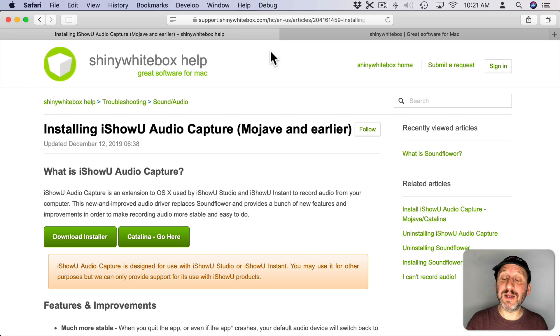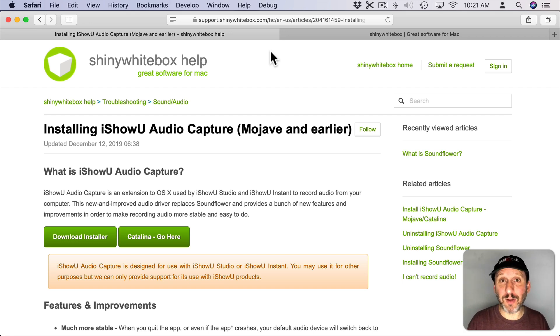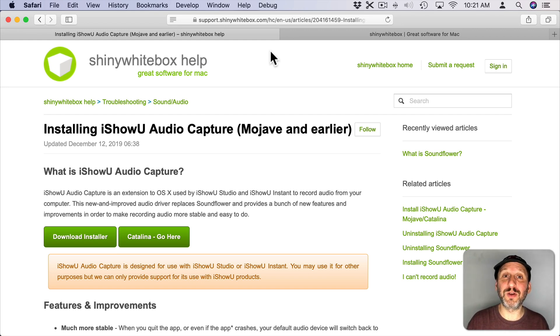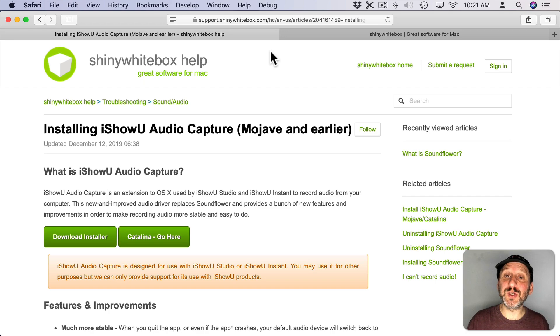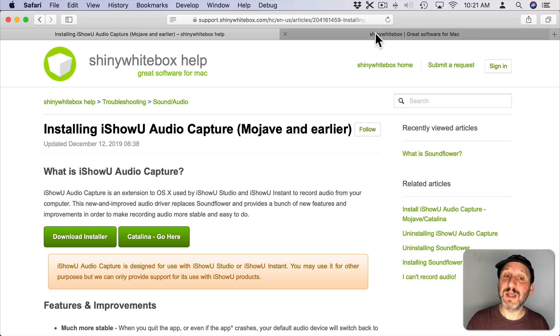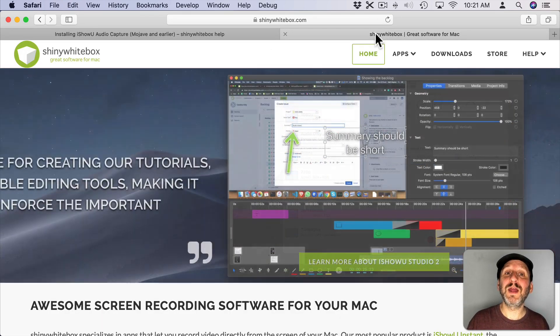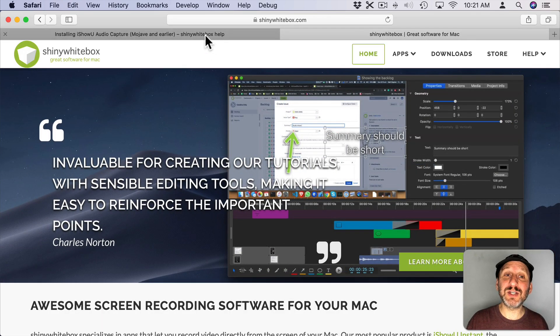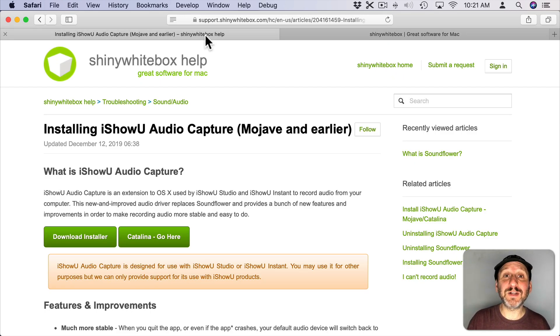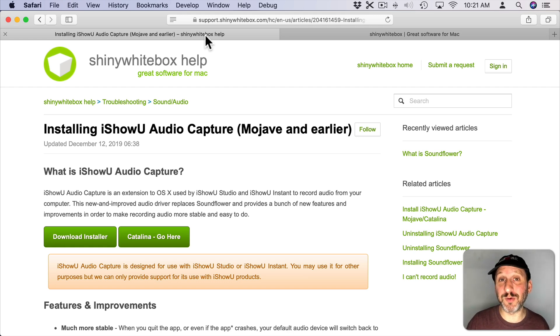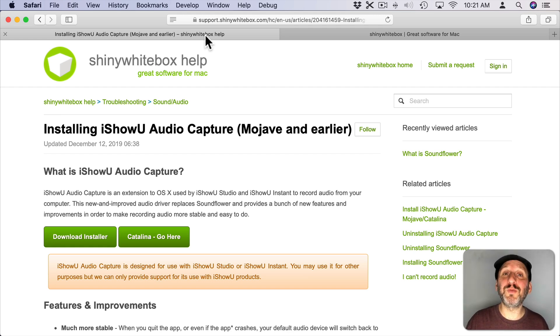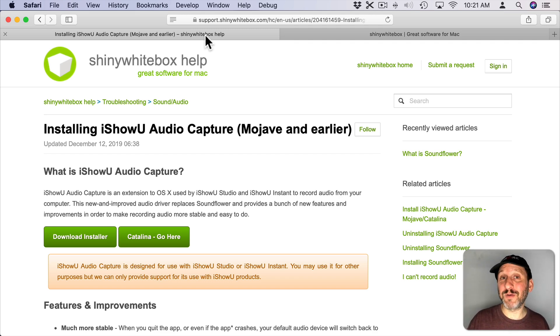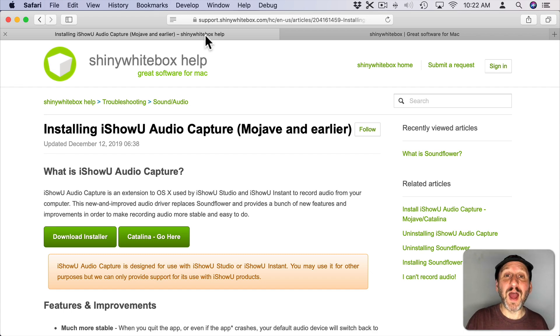Now there used to be an extension that everybody used called SoundFlower, but unfortunately it doesn't work with Mojave or Catalina and it's no longer developed. However, the developer ShinyWhiteBox which creates this screen recording software here has an extension that does that. Now they created that for their own software, but they've made it a separate thing and they've allowed people to download it and use it with their own screen recording software if they want. They just don't support it if you don't buy their own software. Of course why would they? So you may want to consider getting their software if you want pro screen recording software.